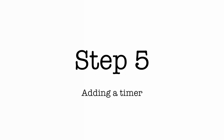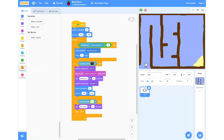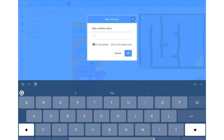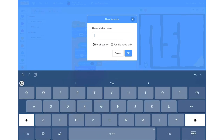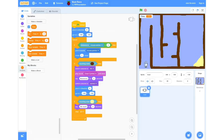Step 5: adding a timer. To create a timer we have to create a variable. Go into the Variables tab, select Make a Variable, and we'll call this 'time'. Select For All Sprites and then click OK. Then we're going to go into the stage backdrop — below the large image of our stage we can see a smaller one. Click that one and the Stage label above it should become highlighted.